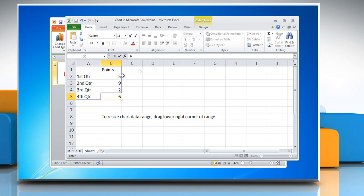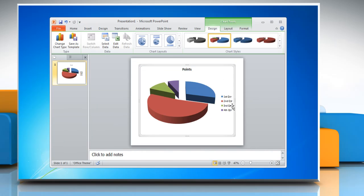When you have entered the data, close the worksheet. The chart in PowerPoint will automatically get updated with the new data.